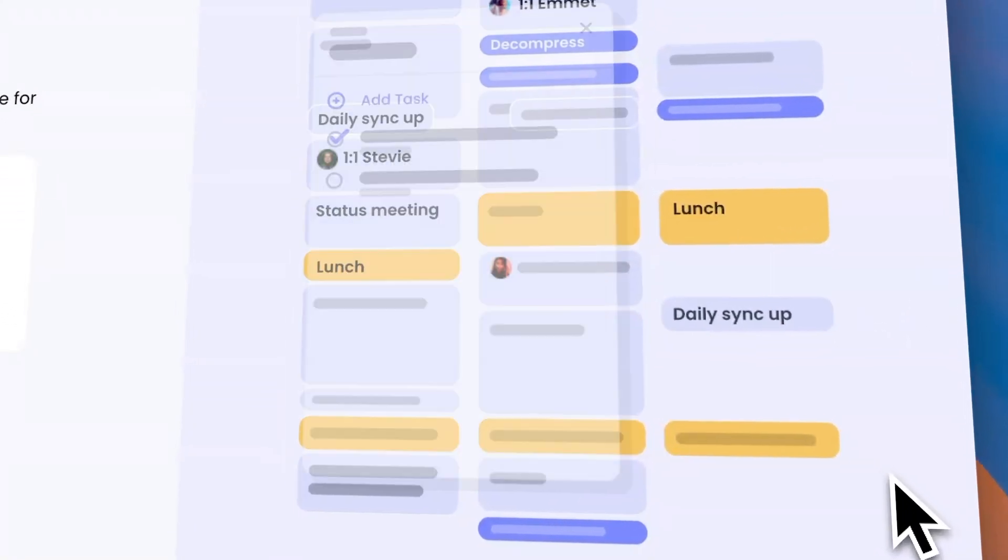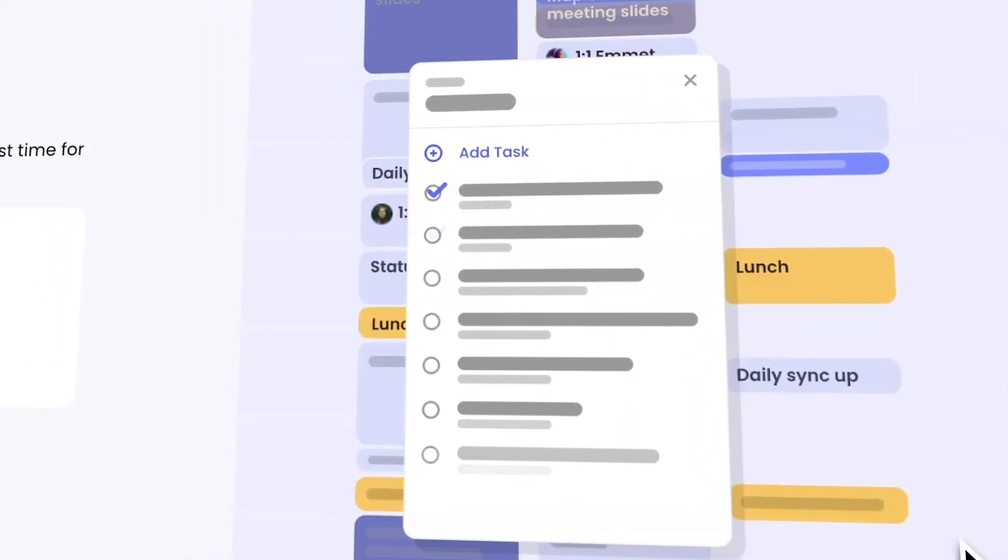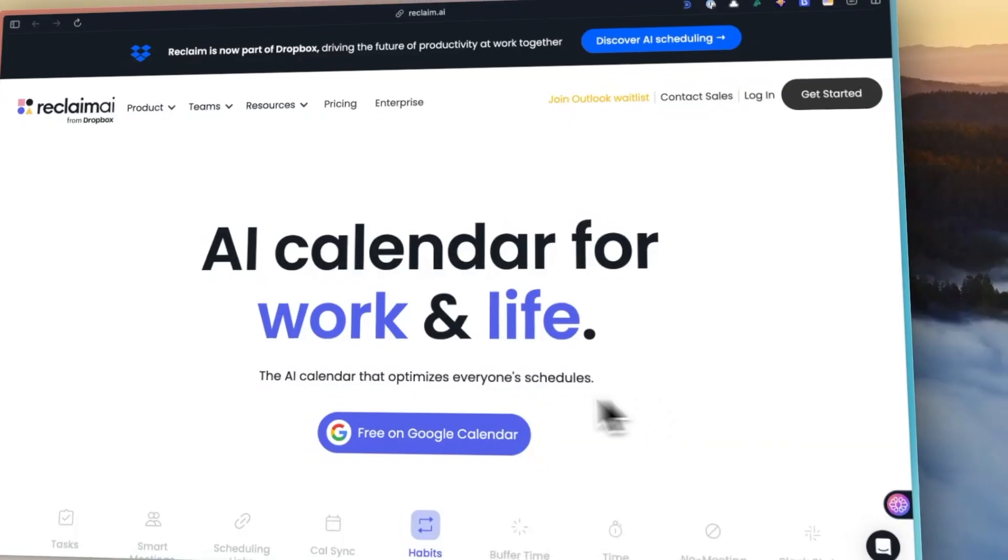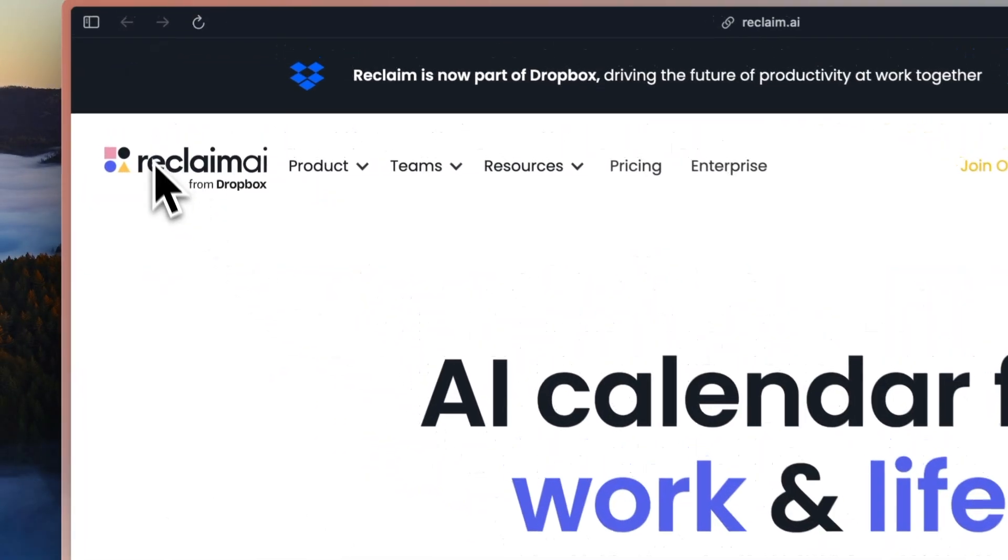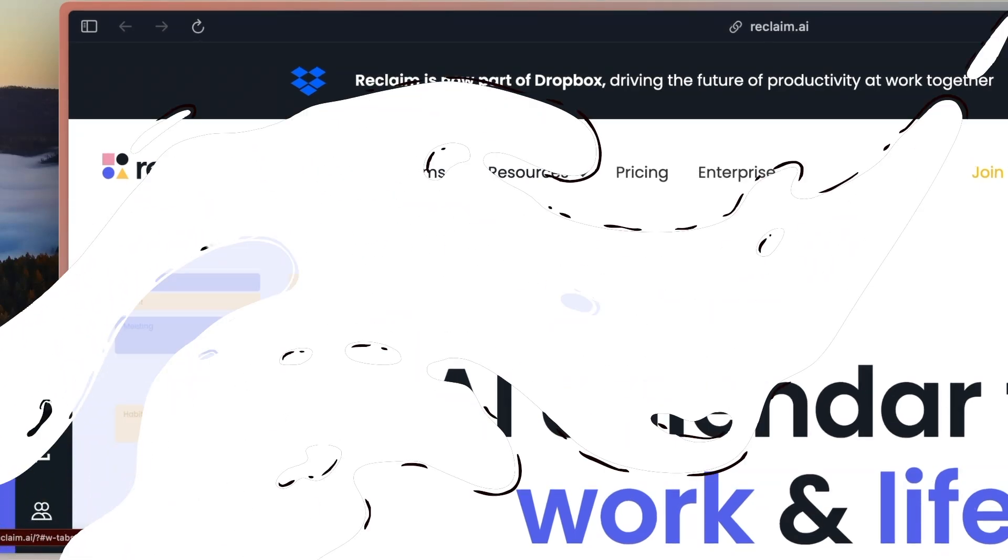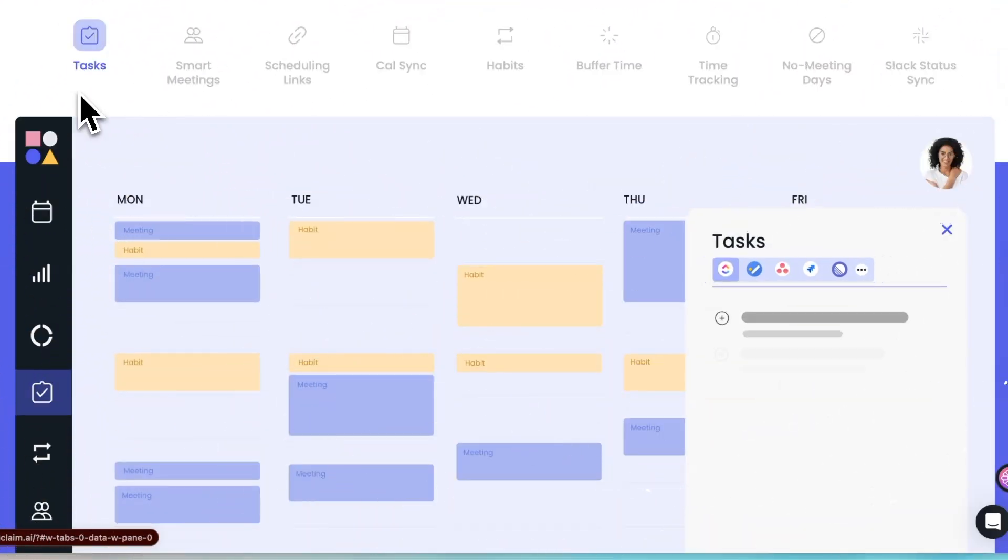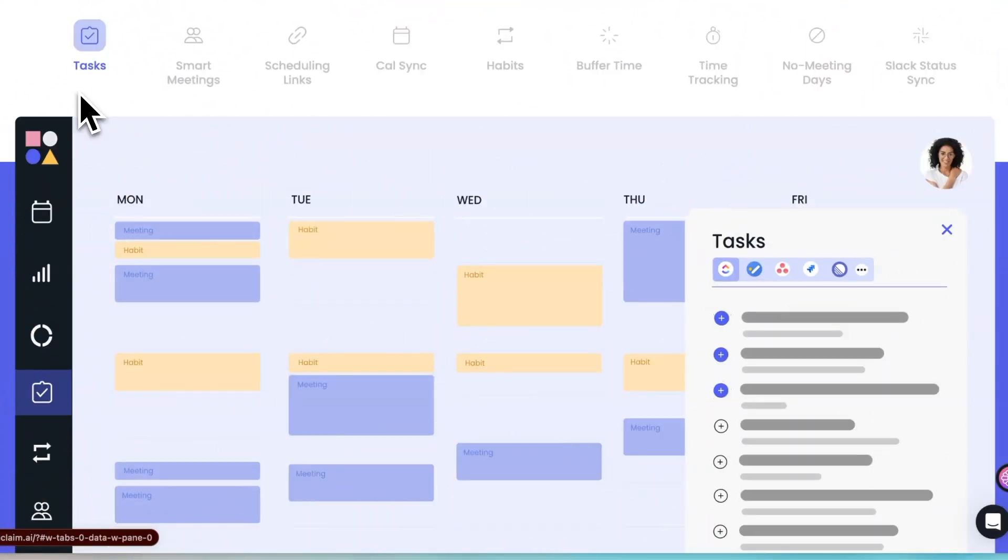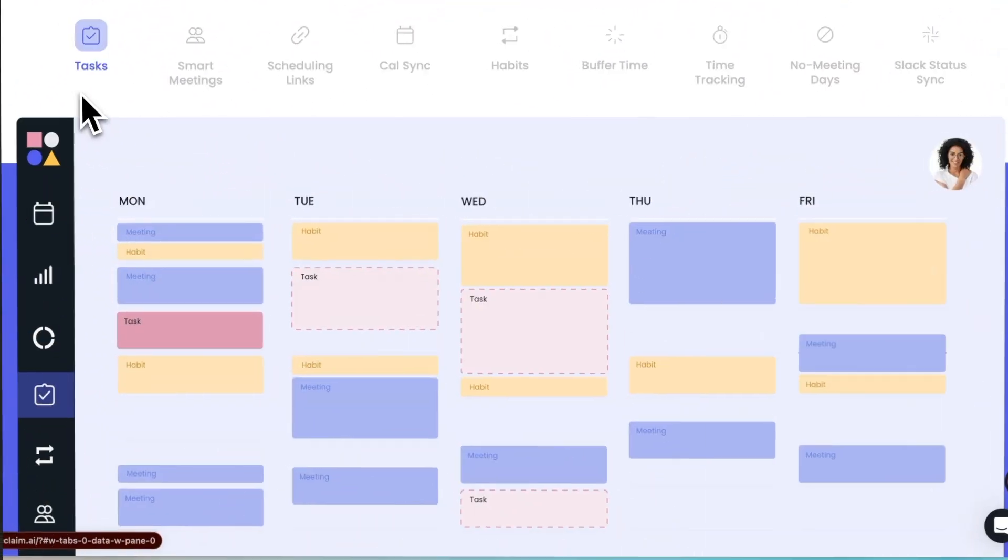What if your calendar app could automatically build your schedule? Reclaim is a new take on AI productivity tools. It's a unique app that gives AI powers to your calendar and to-do apps.